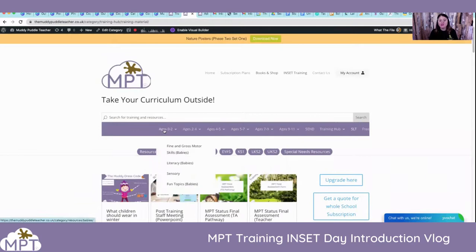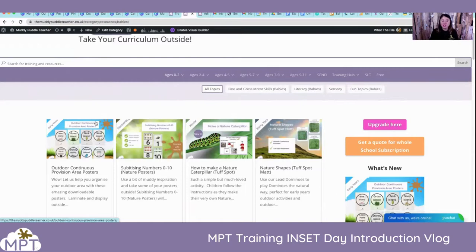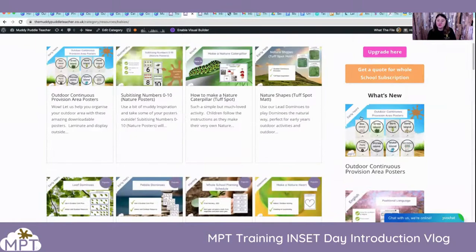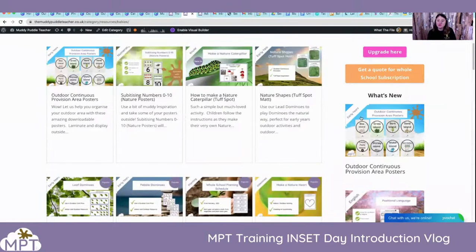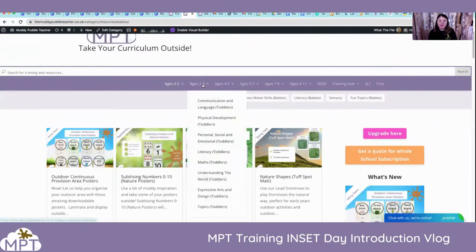And then over here are your resources. This is the early years area. We've just started uploading some nature posters, so the early years have got some posters to display, and some great literature and maths resources around in that area.